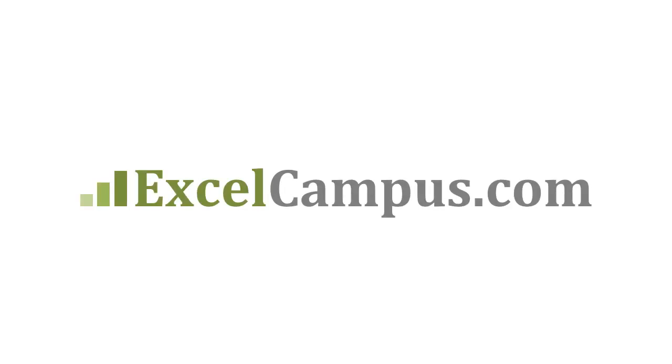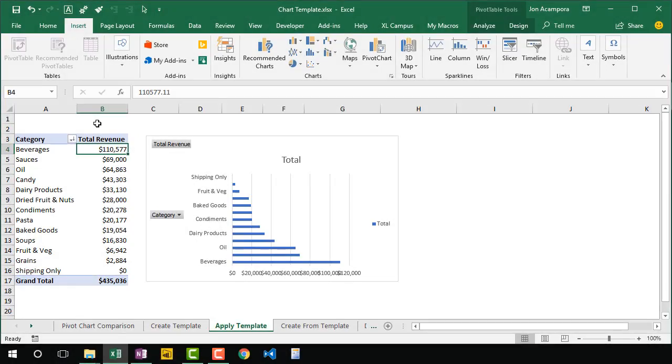Welcome to Excel Campus. My name is John and in this video I'm going to explain how to import chart templates and apply them to your charts.